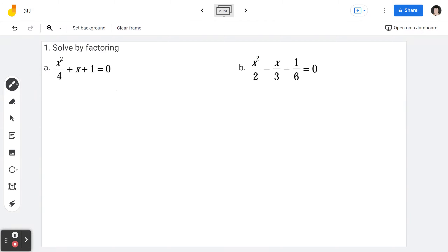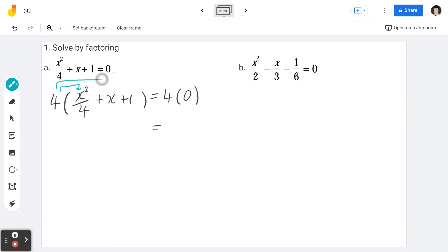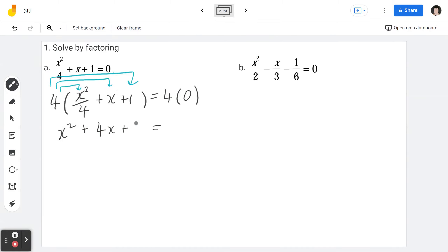The first step is you look at the denominator and recognize it's a 4. To undo dividing by 4, multiply both sides by 4. On the left-hand side: 4 times (x squared divided by 4 plus x plus 1), which equals 4 times 0 on the right-hand side. I'm going to draw the arrows — this helps you stay organized. 4 times x squared divided by 4 is x squared, plus 4 times x, plus 4 times 1 is 4. On the right-hand side, 4 times 0 is 0.